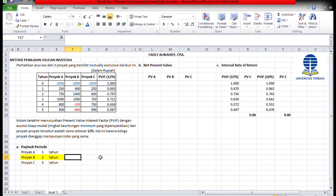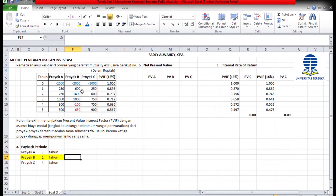Metode payback period memiliki kelemahan: pertama, tidak mempertimbangkan semua cash flow. Contoh proyek B, hanya cash flow tahun pertama dan kedua yang dilihat karena sudah menutup investasi awal, akibatnya arus cash negatif yang terjadi pada 2 tahun terakhir di proyek B diabaikan. Kedua, tidak mempertimbangkan konsep nilai waktu uang, yaitu arus cash setiap tahunnya tidak didiskontokan.